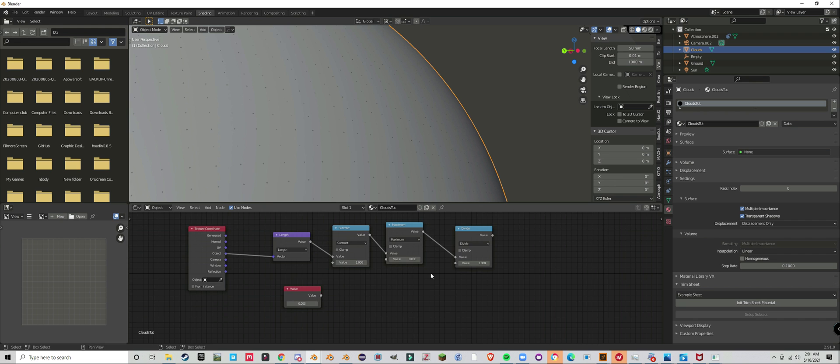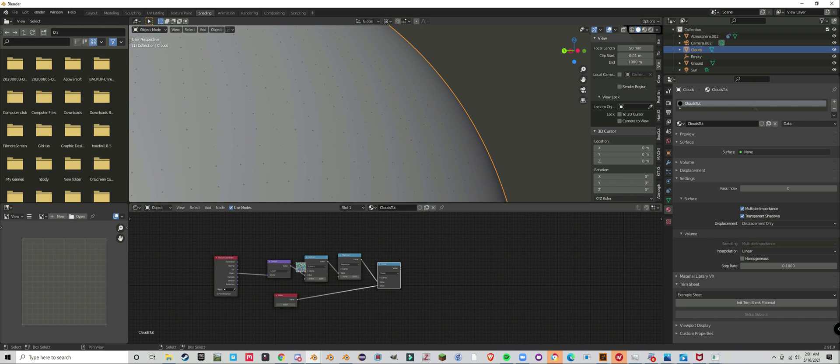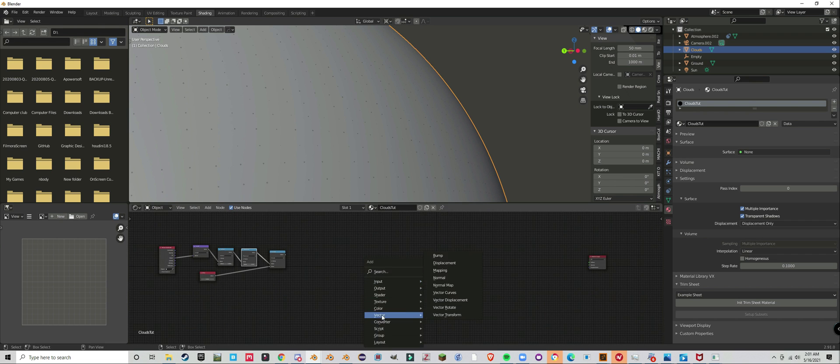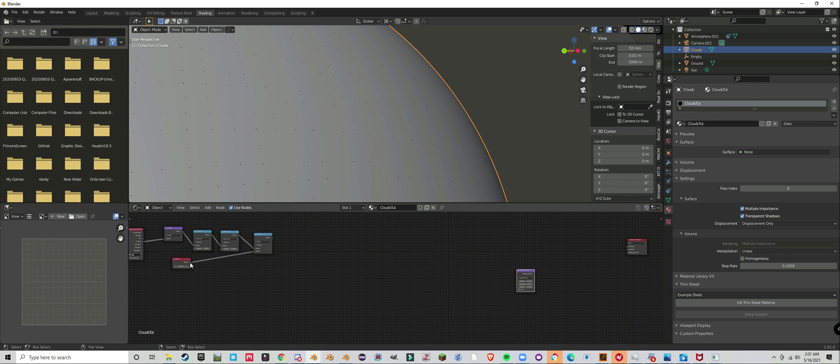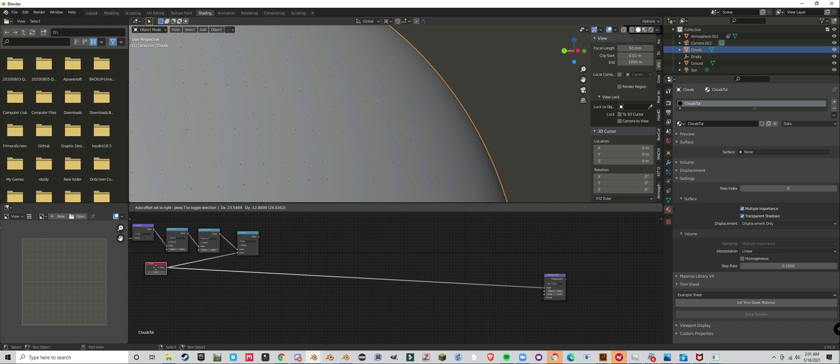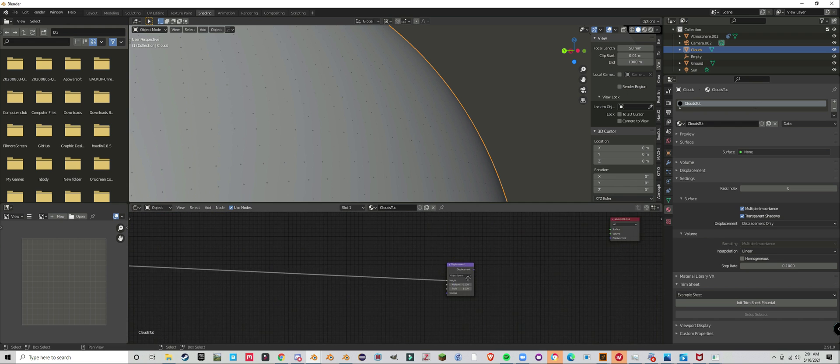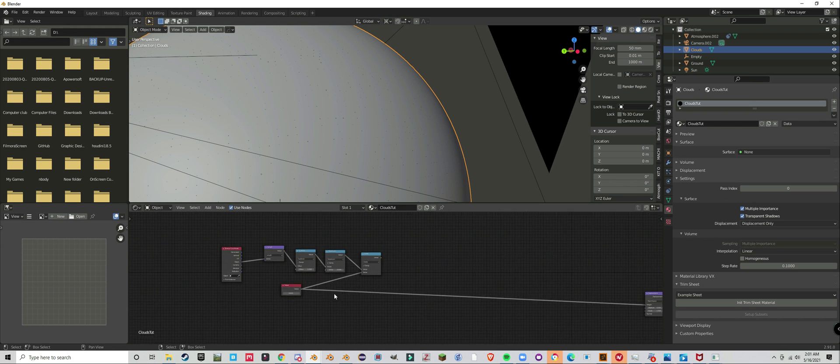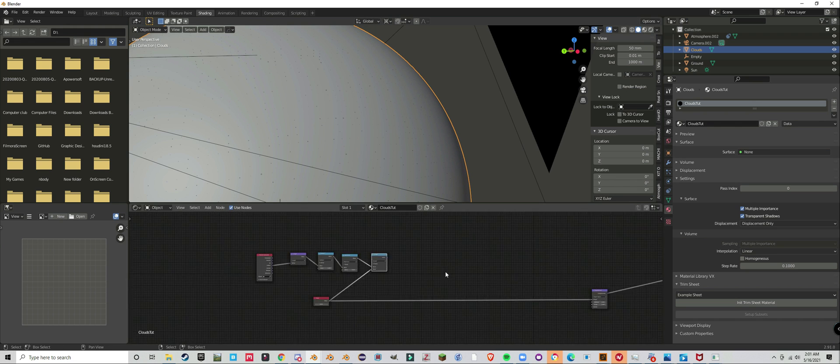Now add a value node. That's going to be the width, the thickness of your clouds. You're going to plug that into a divide node and a displacement node.